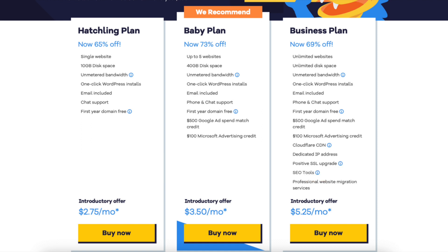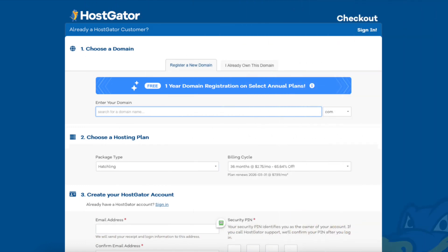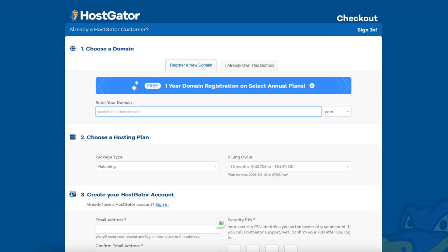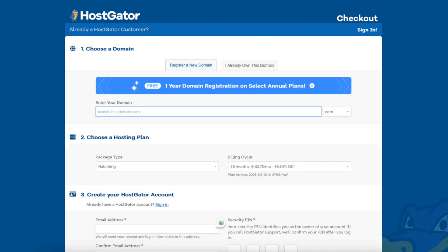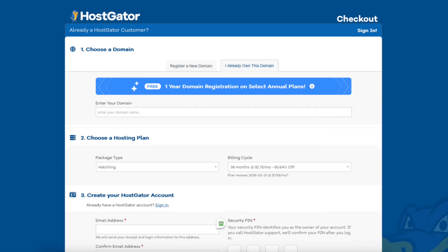Click the buy now button on the plan you want to select. For this tutorial I'm going to select the Hatchling plan. You will now be on the choose a domain section. You'll see you'll get a free domain name for annual plans. If you go with a non-annual plan you get a domain discount by using our exclusive promo code at checkout. You can type in a domain name that you'd like for your site, and if you click the dot com to the right you can choose the domain extension you want. If you already own a domain name you can click on the I already own this domain tab at the top and type in the domain you own.